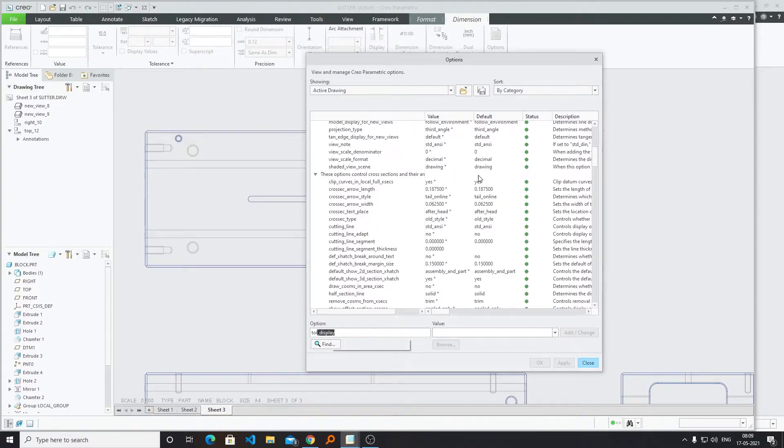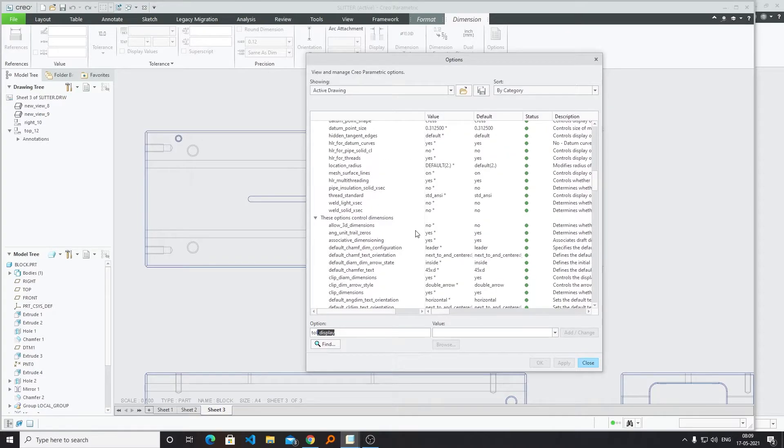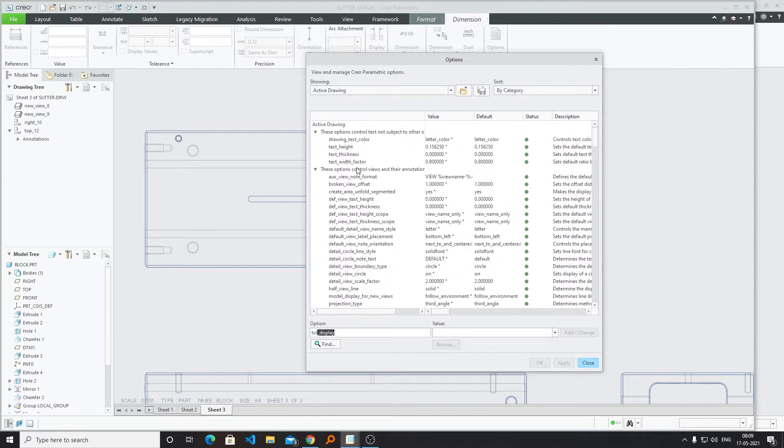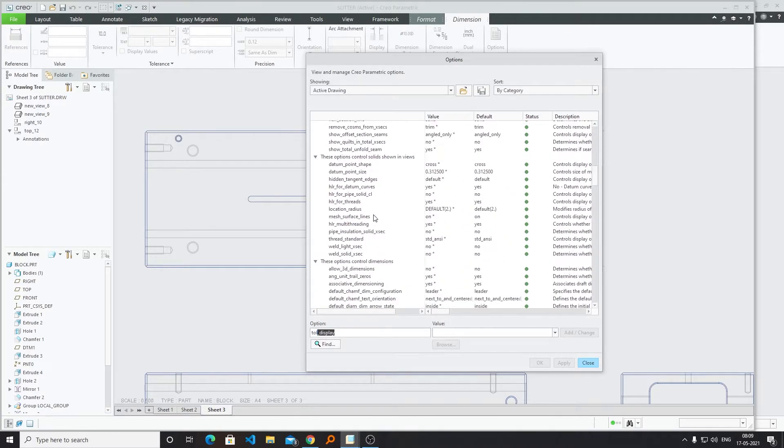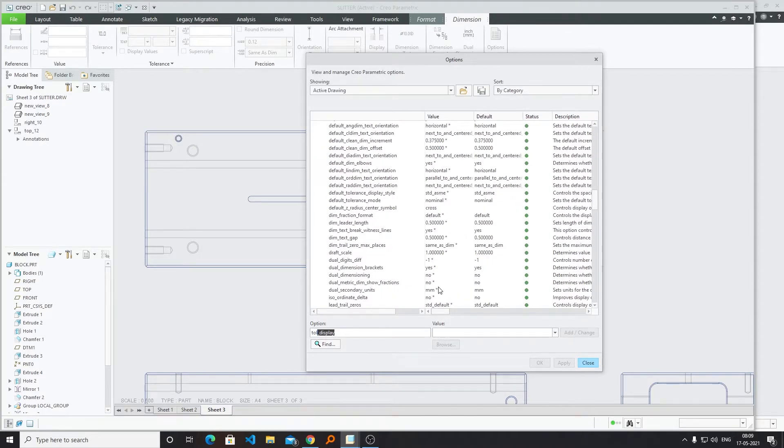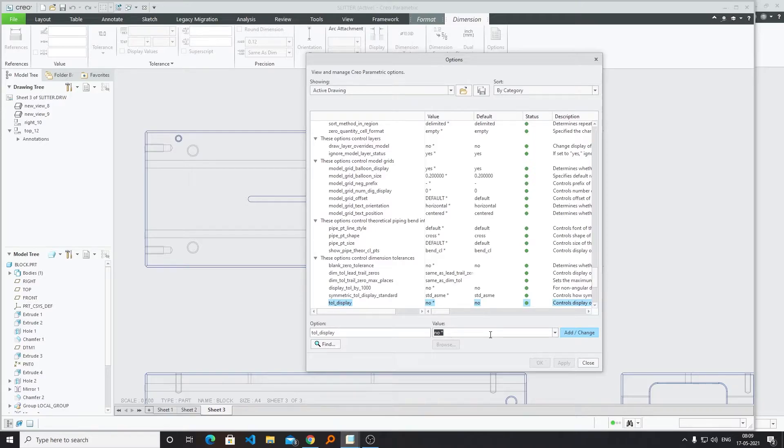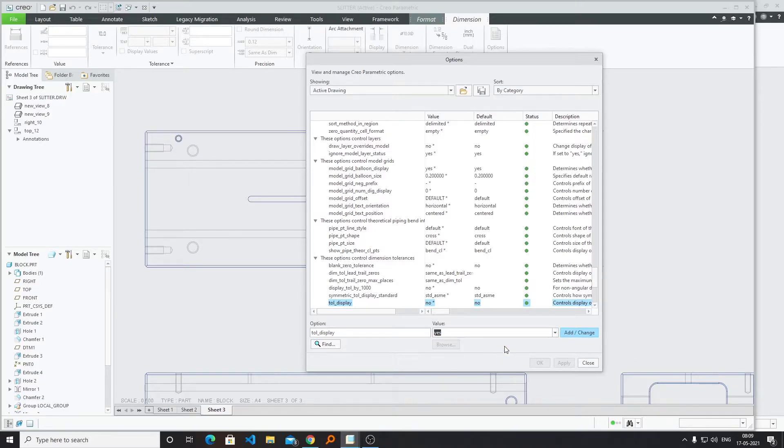Now I can click on Find and here we can see this is the setting. Now by default, the value is set to be No. What we require to do, we need to make it Yes.